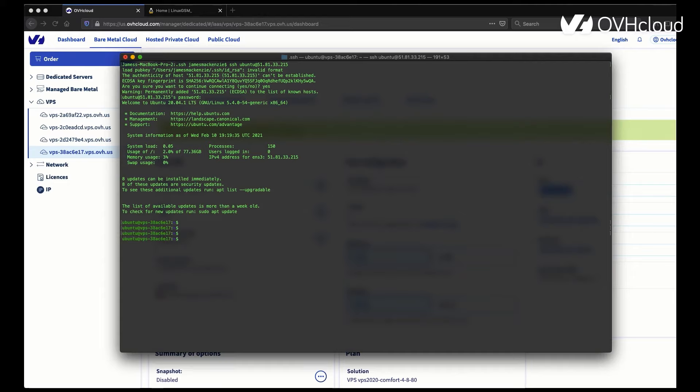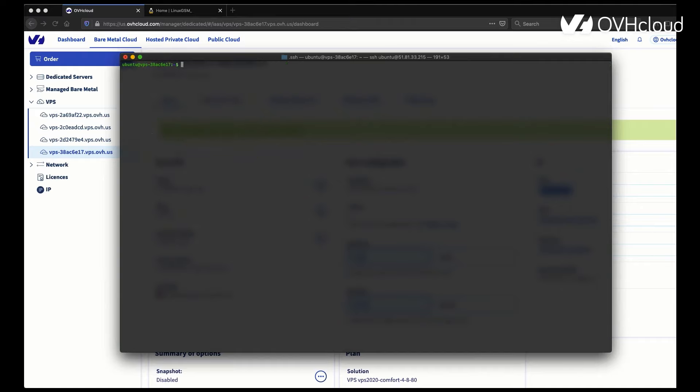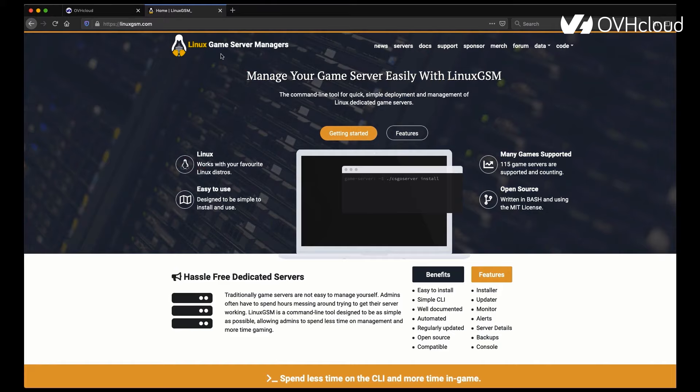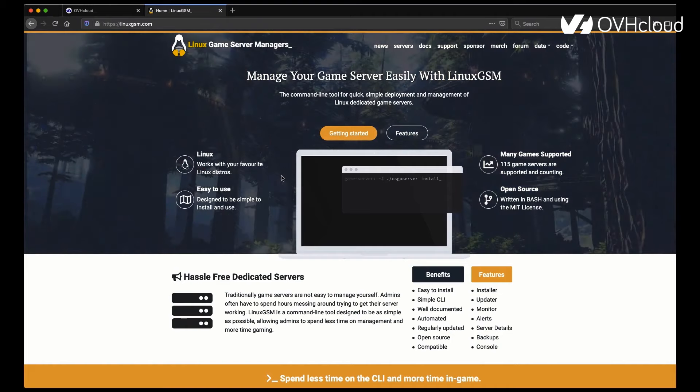Once you're logged in, you can go over to linuxgsm.com. They're one of our partners that is amazing. They made a great tool that you can use to install your game server through command line extremely easily and efficiently, and it's all free.